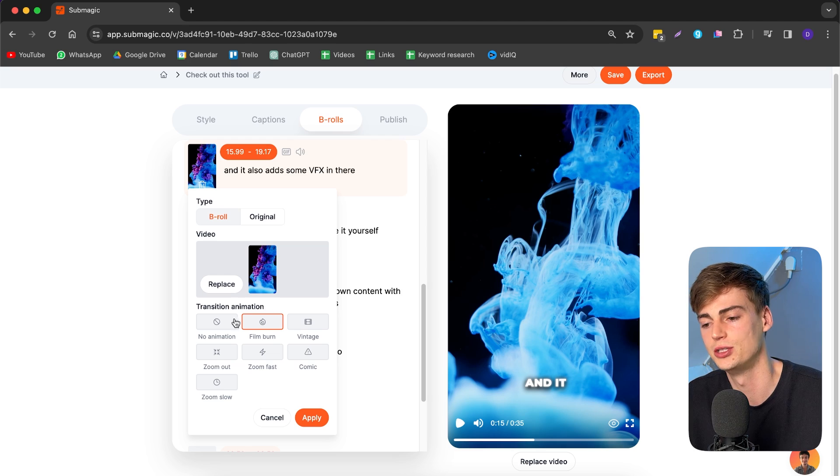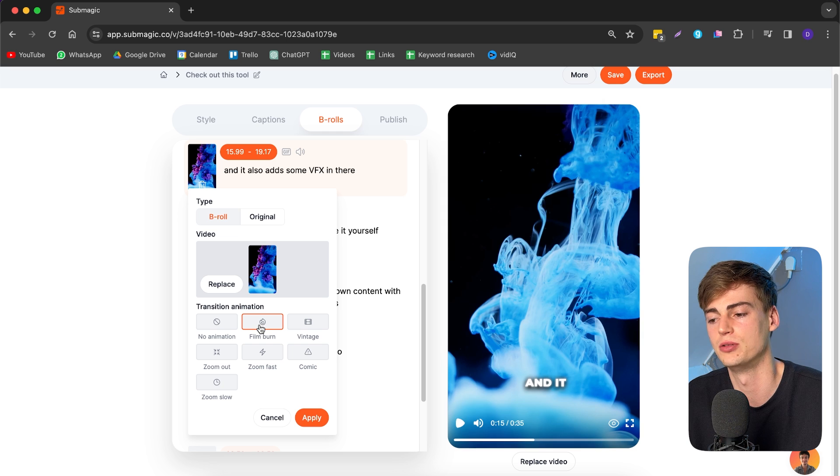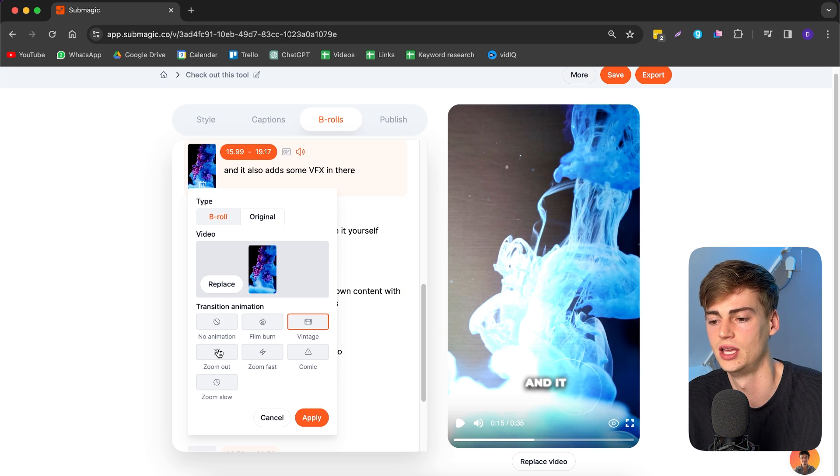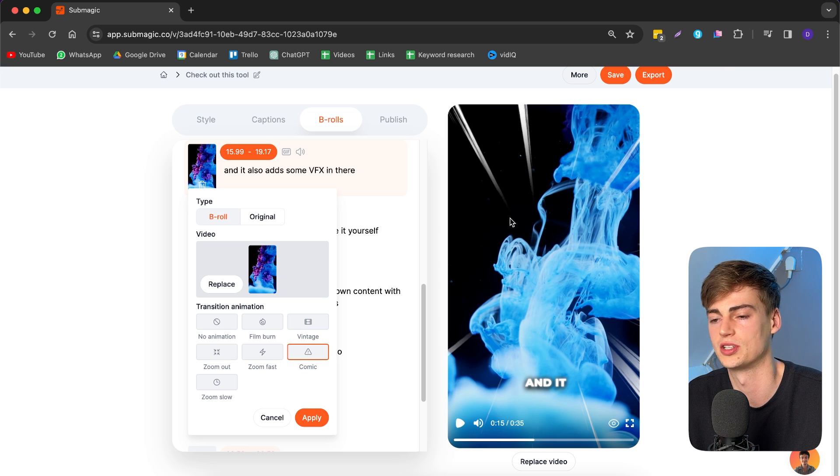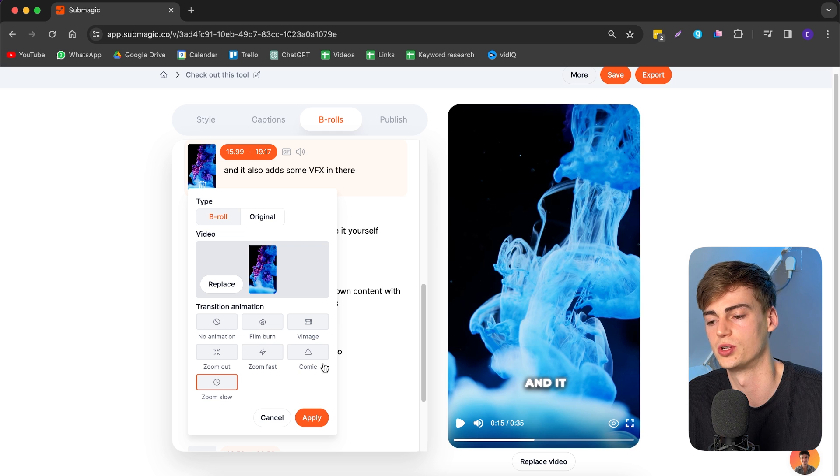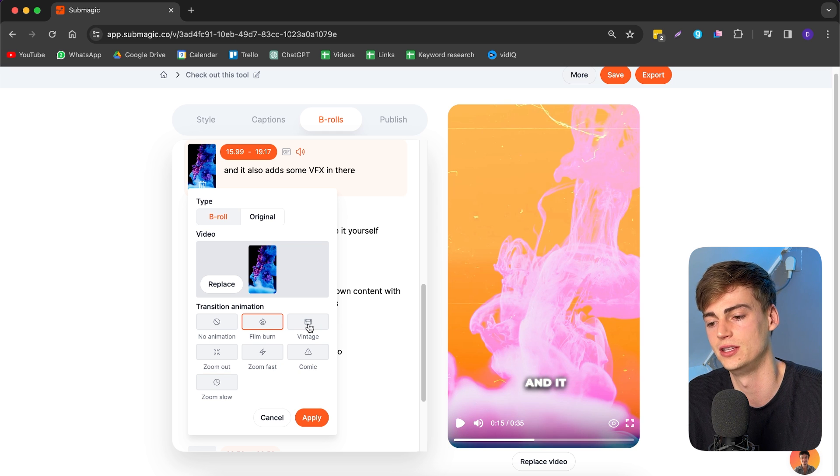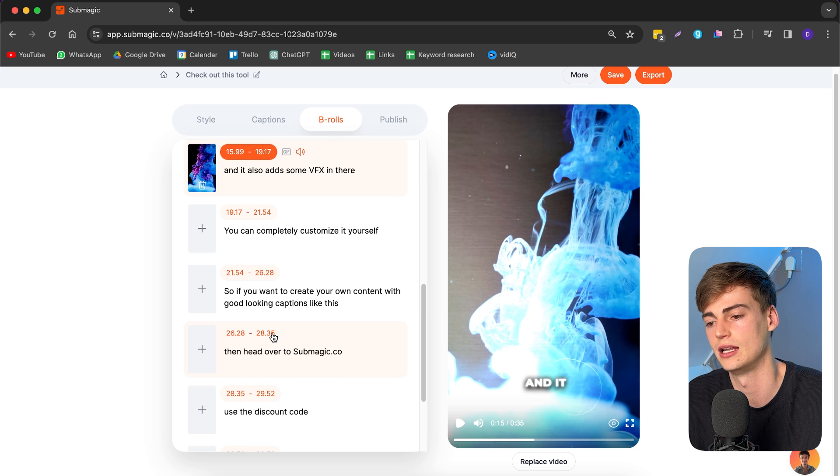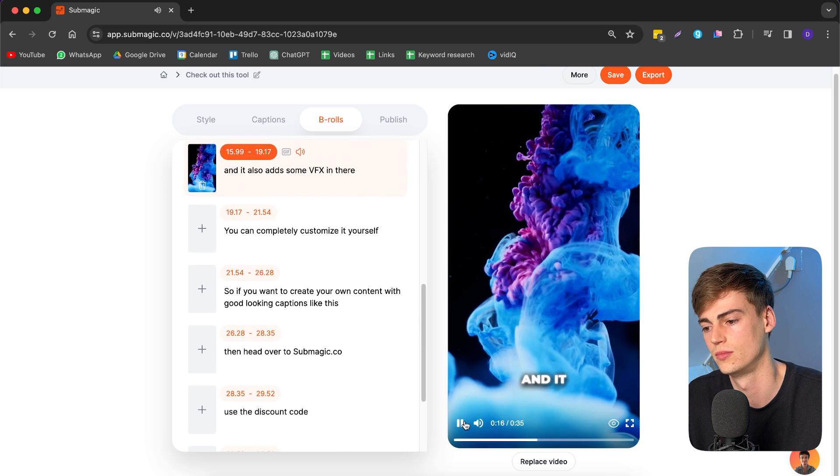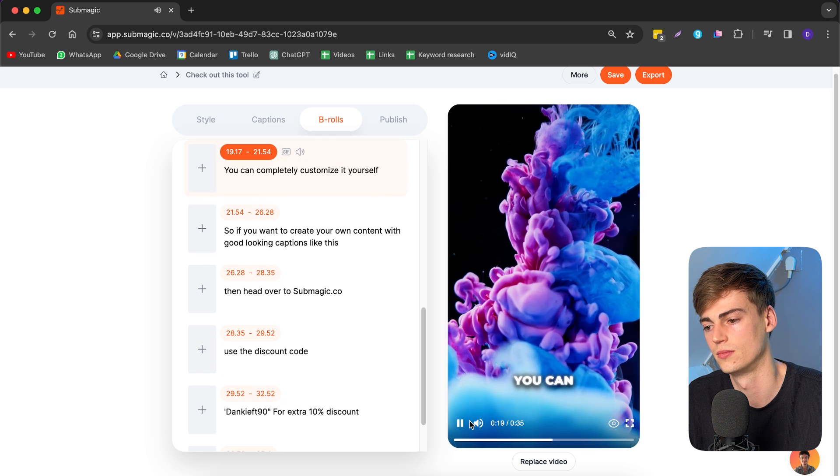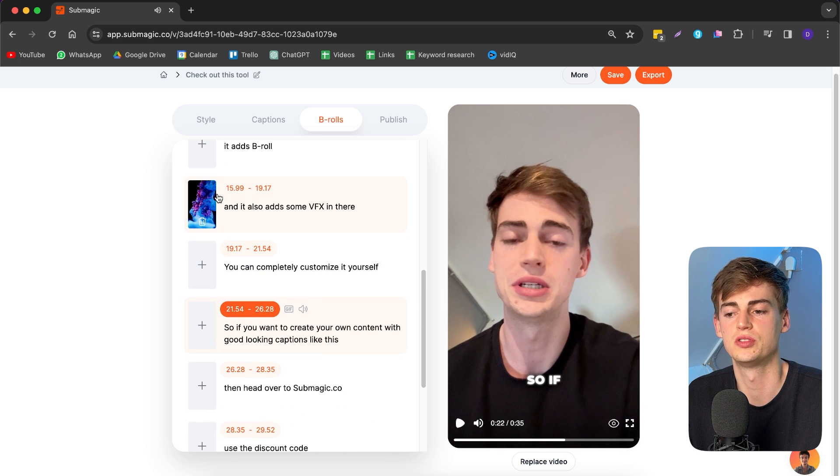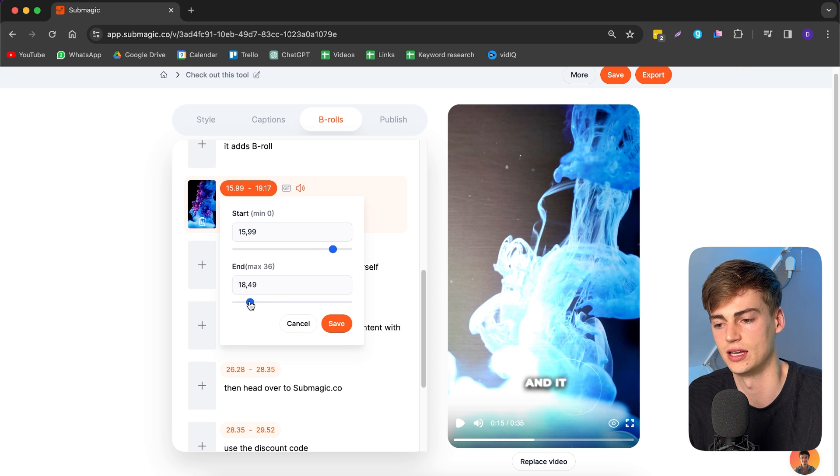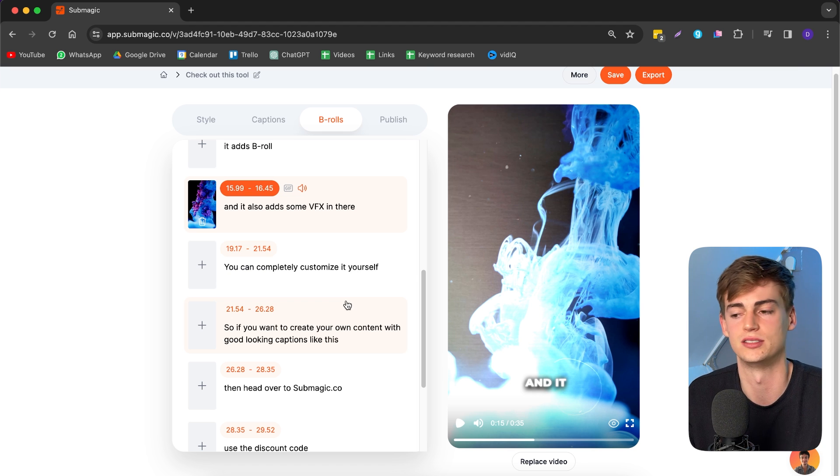So step number four is adding in transitions. And I kind of showed you already, you have these different transitions available. And you have the film burn, which will look like that. Then you have the vintage effect. We have a zoom out. We have a zoom fast. We have a comic, which kind of looked like a meme. And then we have zoom slow. Personally, I like the film burn and the vintage effect the most. So I'm going to use them. And let me just show you what this looks like. It adds B-roll and it also adds some VFX in there. You can completely customize it yourself. So if you want to change the length of the B-roll, then you head over to this and you can change it like, so this way the duration is a little bit shorter and it looks a lot nicer.